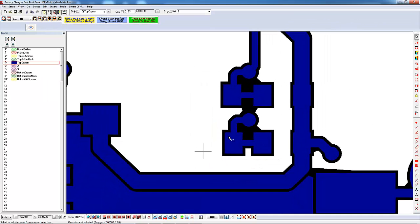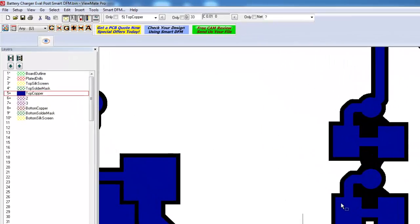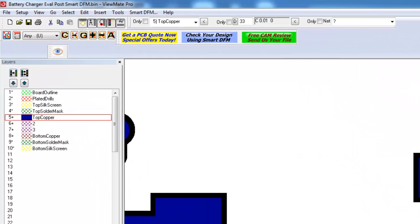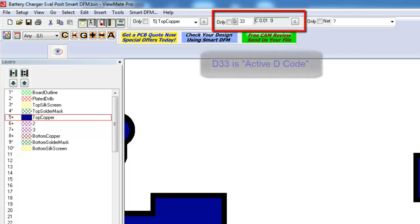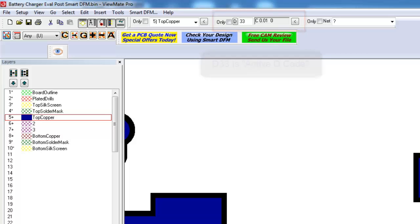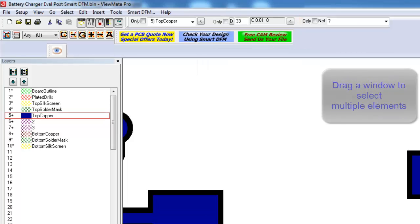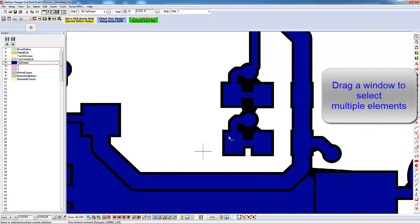If a single element is selected, then the decode of the selected element will be displayed here. With the selection tool active, you can select multiple elements by dragging a window around the elements.